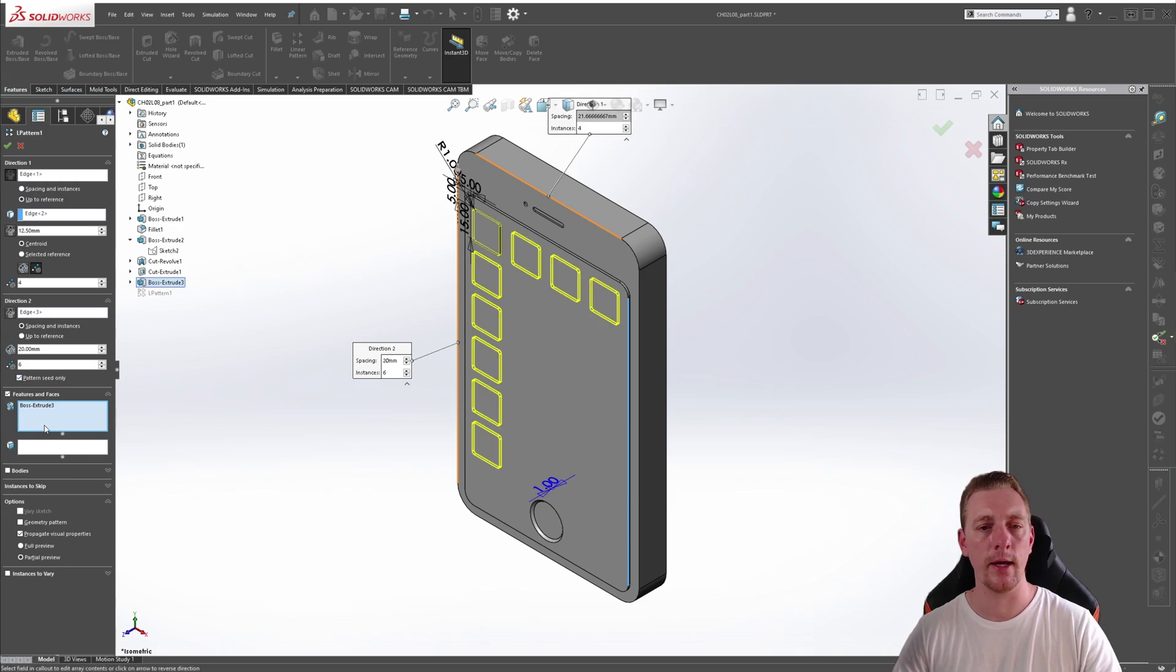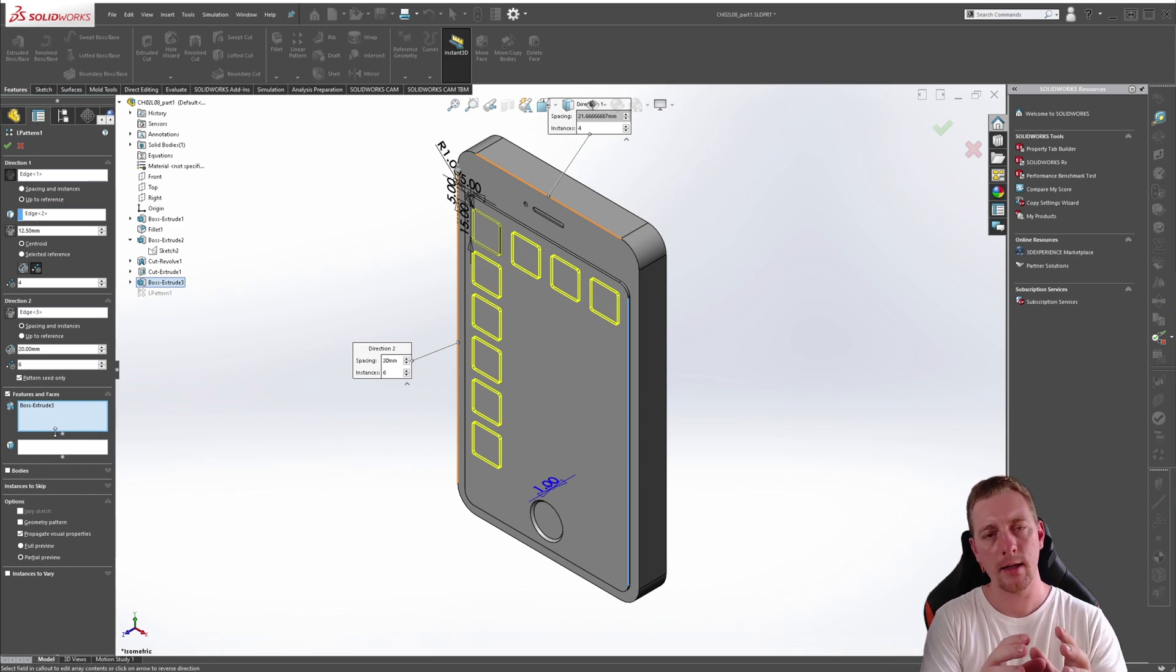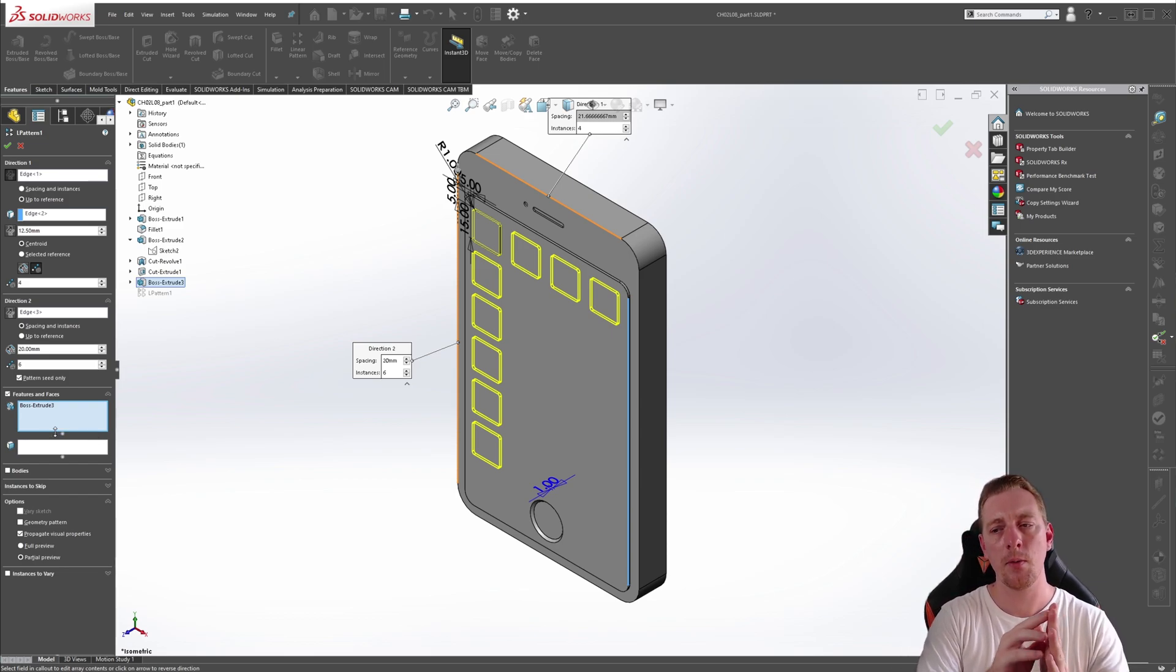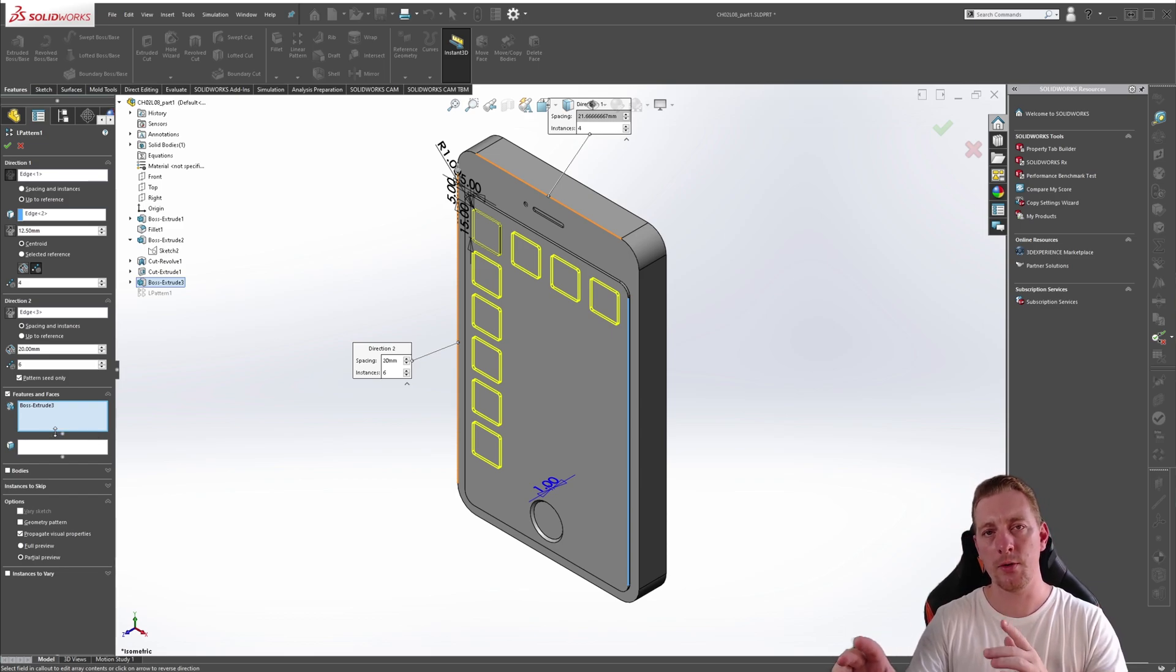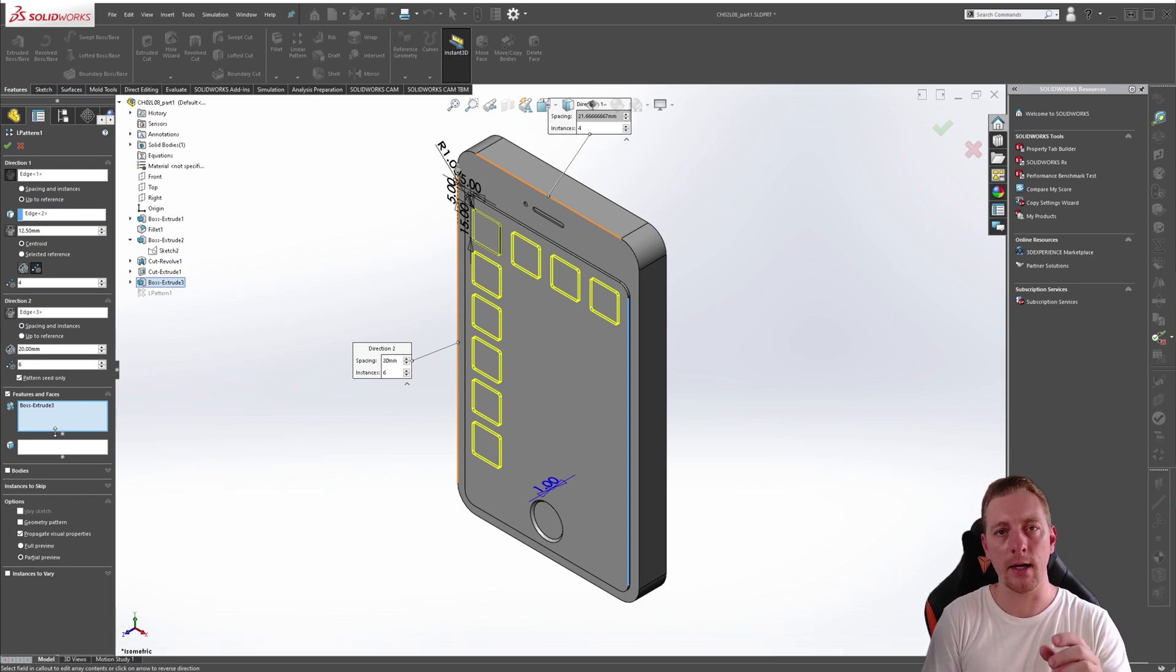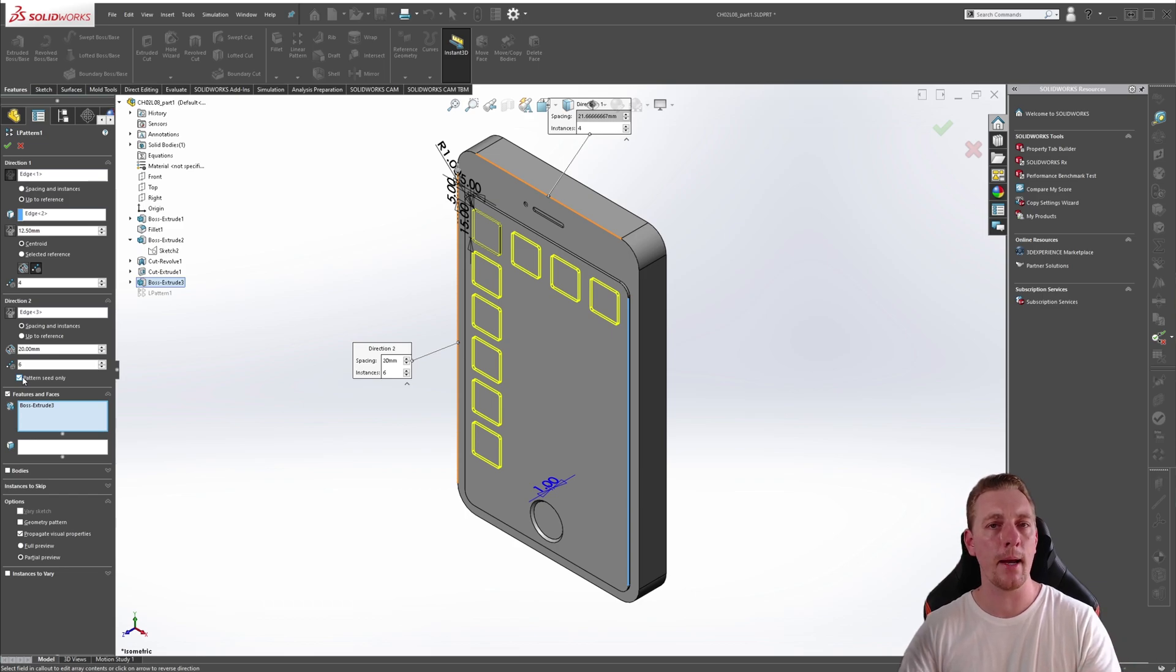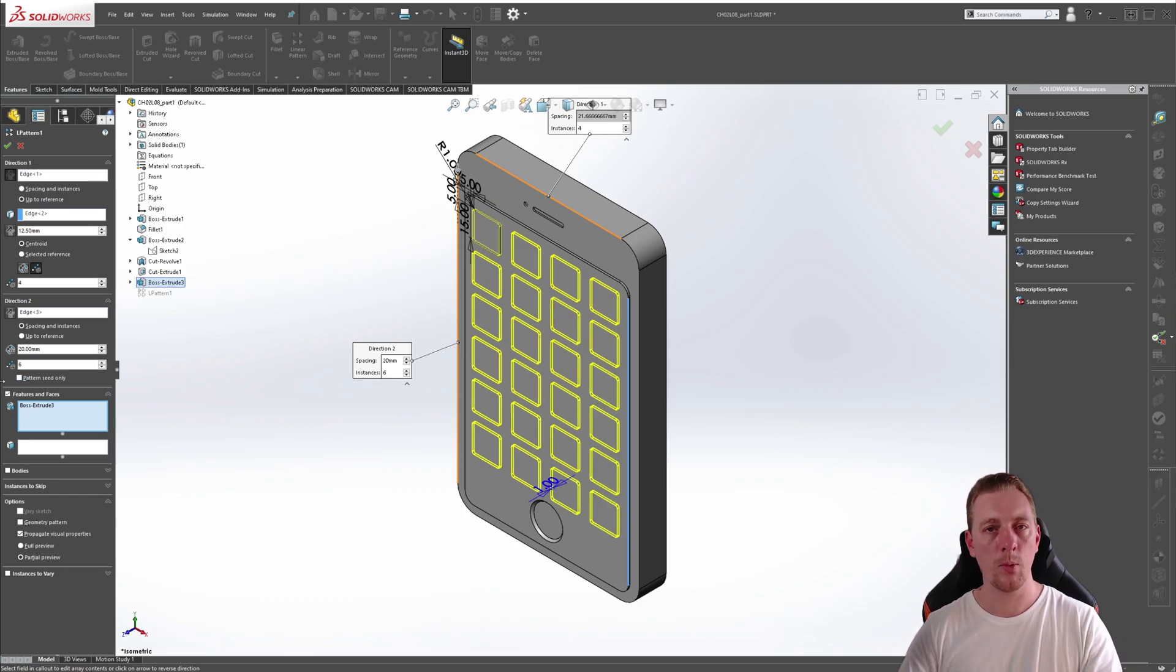And if you click on that, you can see how the pattern changes. What this is doing is taking the seed geometry and then just patterning in one direction. And then it is taking the seed geometry again and patterning it in the other direction. So therefore only creating a pattern of the seed geometry.